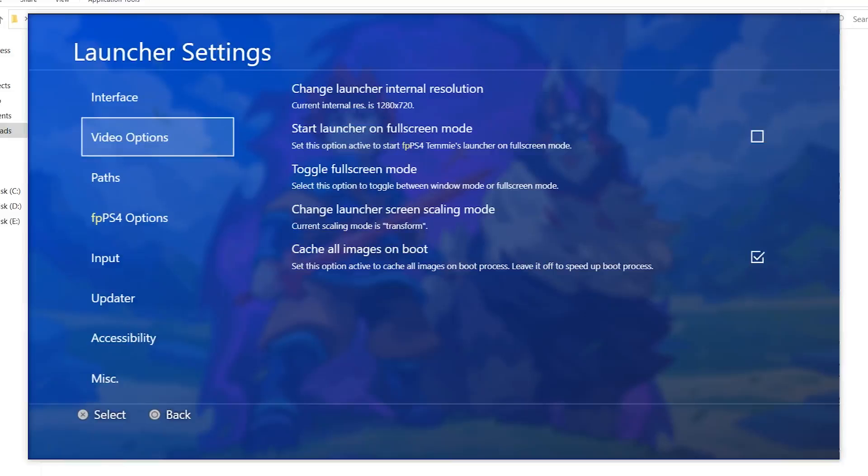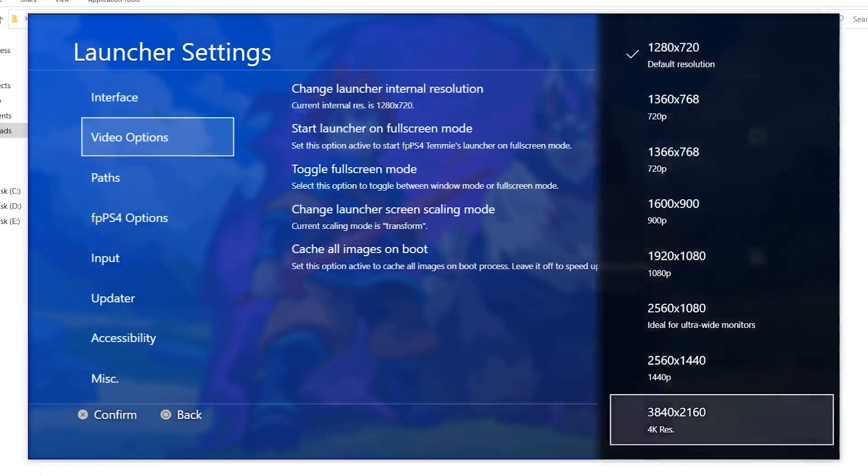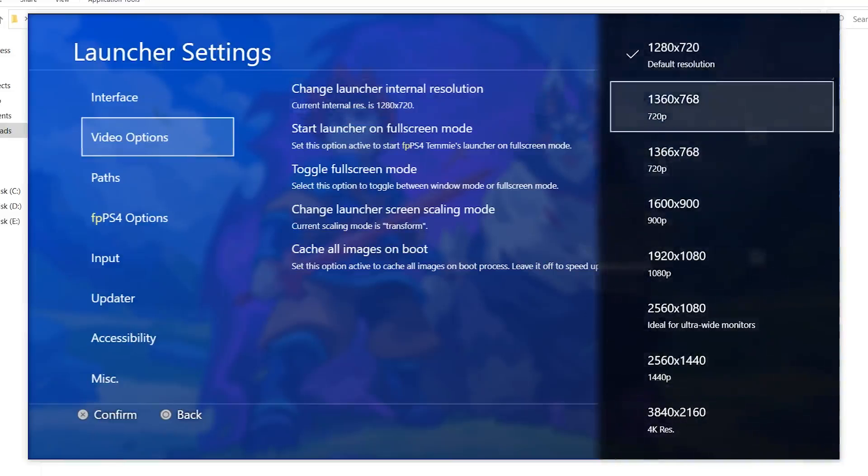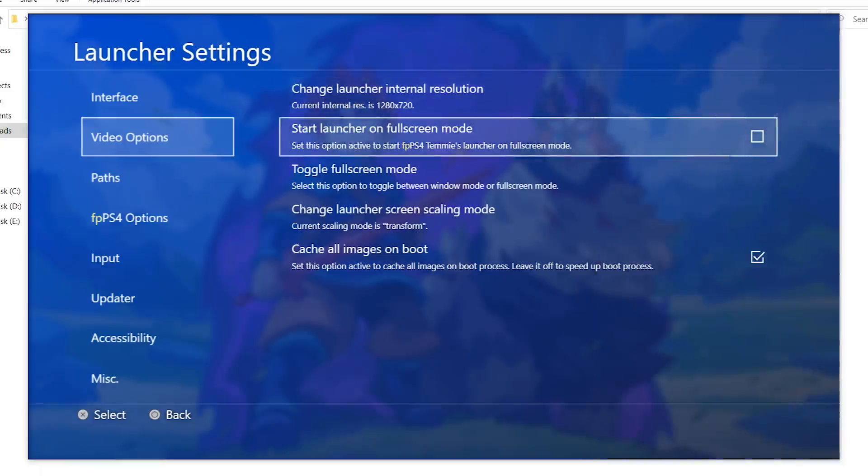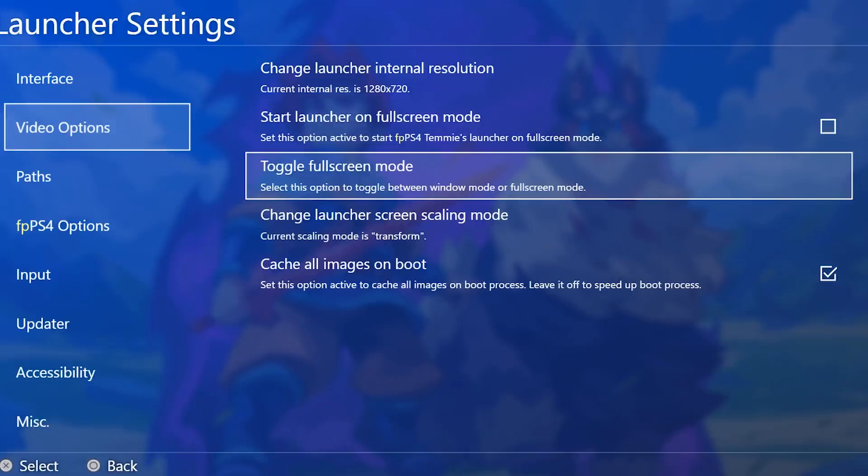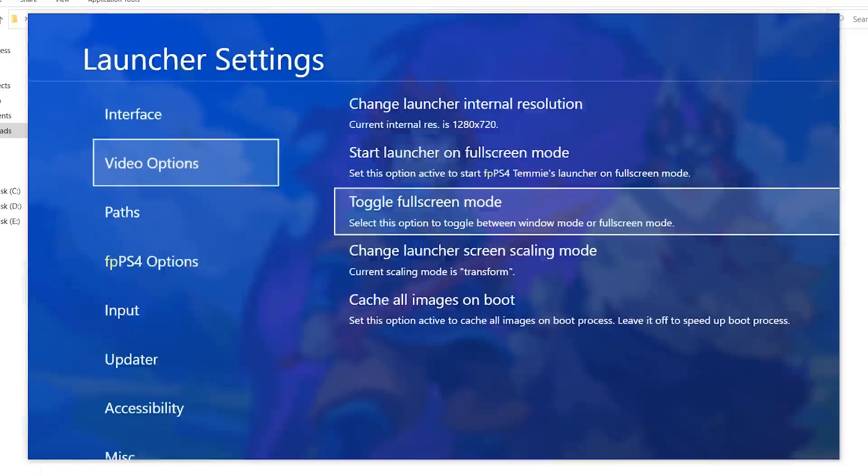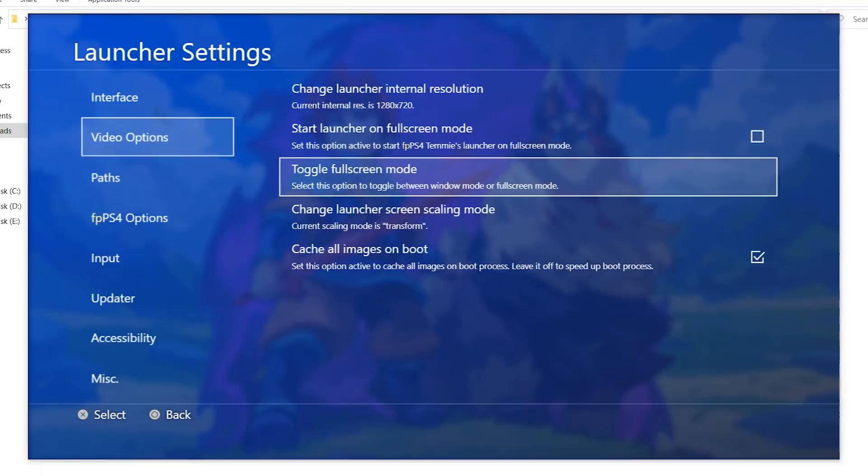Video options here, we have a resolution, which is basically from 720p to 4K. You can change the resolution, but it is recommended to stay at 720p for now. Start the launcher in full screen. This will start the launcher in full screen mode when you start the launcher. Toggle full screen mode will toggle the screen to full screen. The buttons here are number five for the X, number eight is the triangle, number six is the square, number six is the circle, number four is the square, number two is the PS button, and WASD is basically the left joystick.